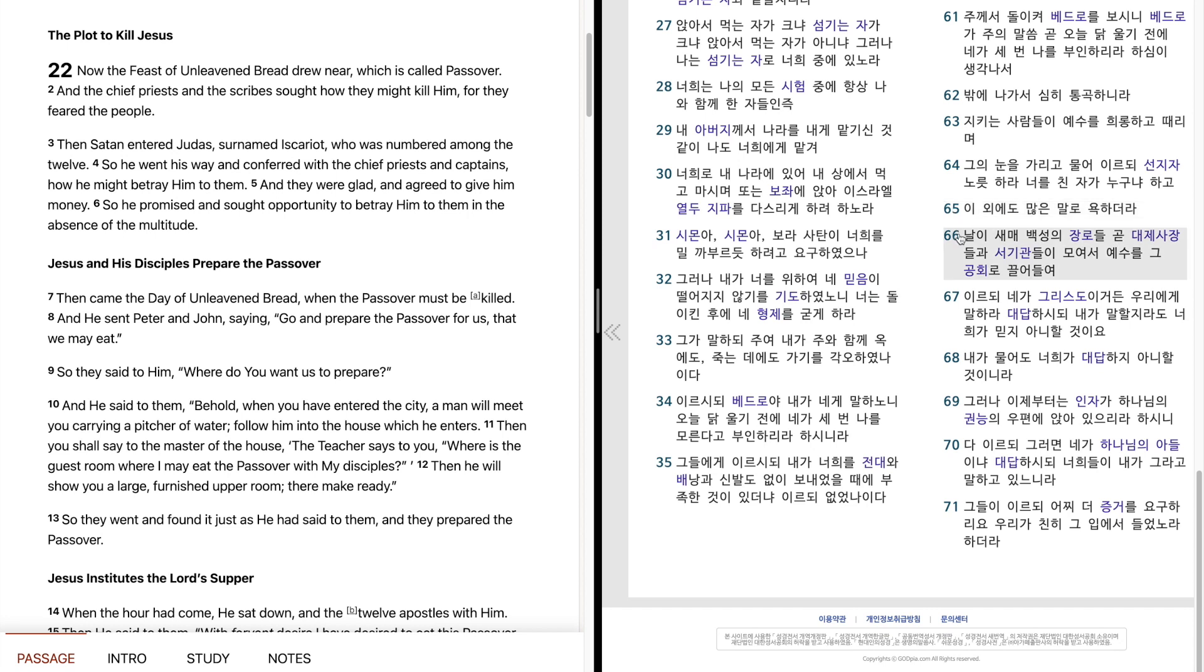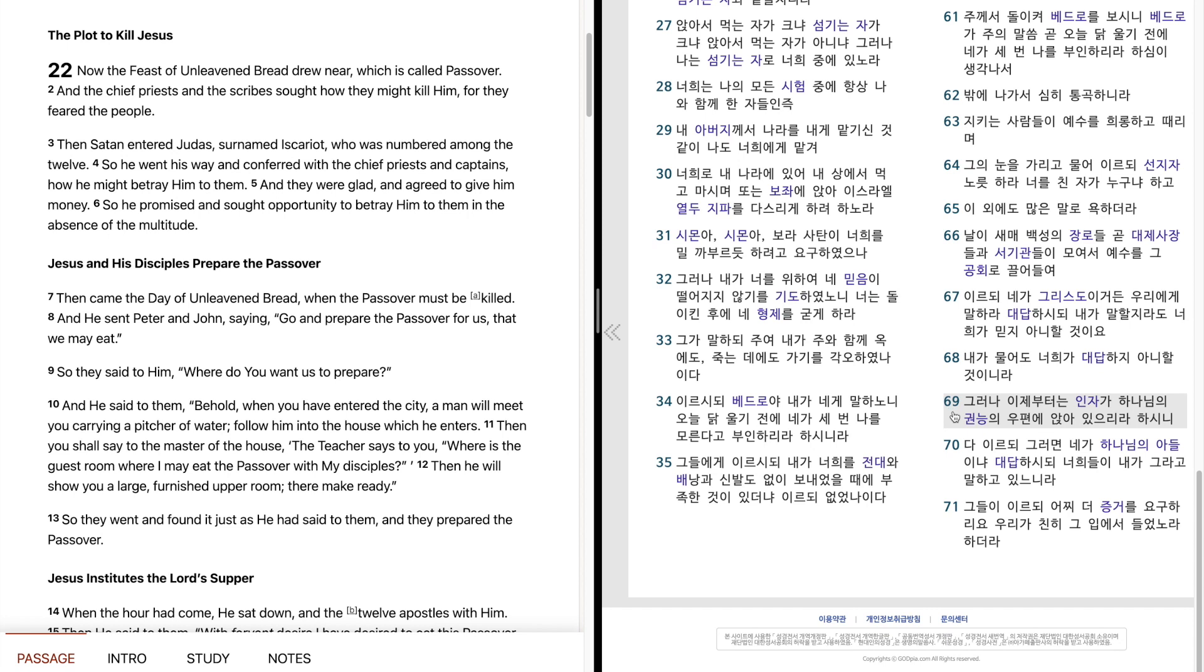나리샘에 백성의 장로들 곧 대제사장들과 서기관들이 모여서 예수를 그 공회로 끌어들여 이르되 내가 그리스도이거든 우리에게 말하라. 대답하시되 내가 말할지라도 너희가 믿지 아니할 것이오. 내가 물어도 너희가 대답하지 아니할 것이니라. 그러나 이제부터는 인자가 하나님의 권능의 우편에 앉아 있으리라 하시니 다 이르되 그러면 내가 하나님의 아들이냐. 대답하시되 너희들이 내가 그라고 말하고 있느니라. 그들이 이르되 어찌 더 증거를 요구하리요. 우리가 친히 그 입에서 들었노라 하더라.